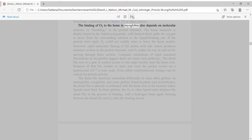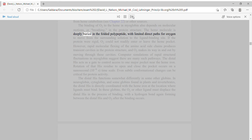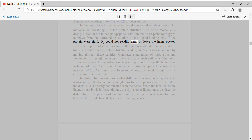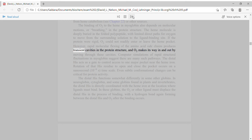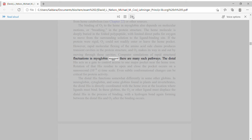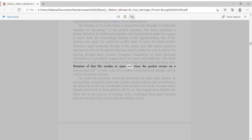The binding of O2 to the heme in myoglobin also depends on molecular motions, or breathing, in the protein structure. The heme molecule is deeply buried in the folded polypeptide with limited direct paths for oxygen to move from the surrounding solution to the ligand binding site. If the protein were rigid, O2 could not readily enter or leave the heme pocket. However, rapid molecular flexing of the amino acid side chains produces transient cavities in the protein structure, and O2 makes its way in and out by moving through these cavities. Computer simulations suggest there are many such pathways. The distal His acts as a gate to control access to one major pocket near the heme iron, with rotation of that residue occurring on a nanosecond time scale.